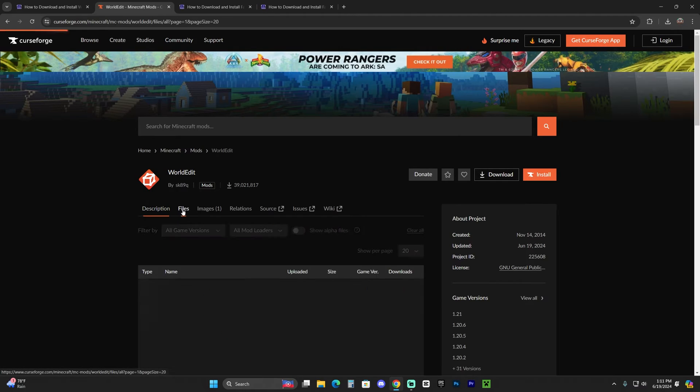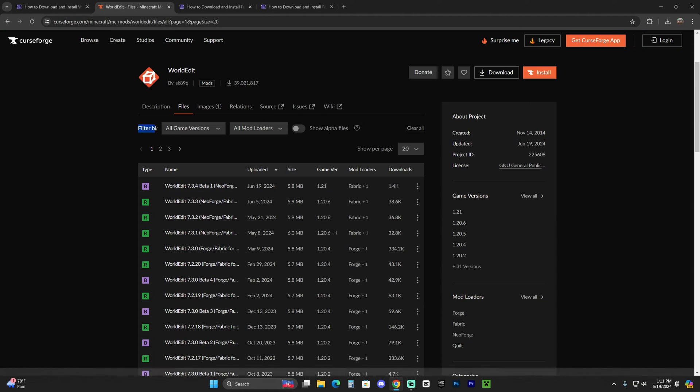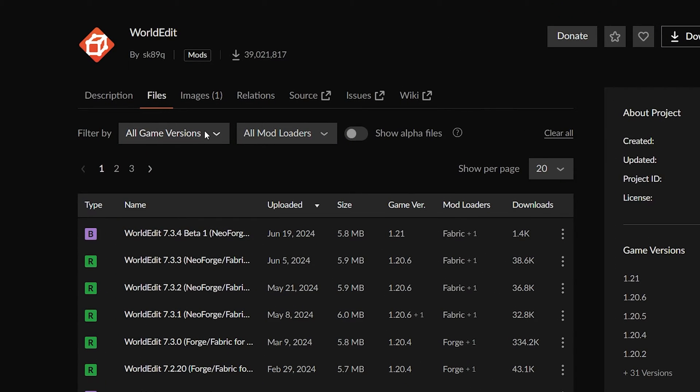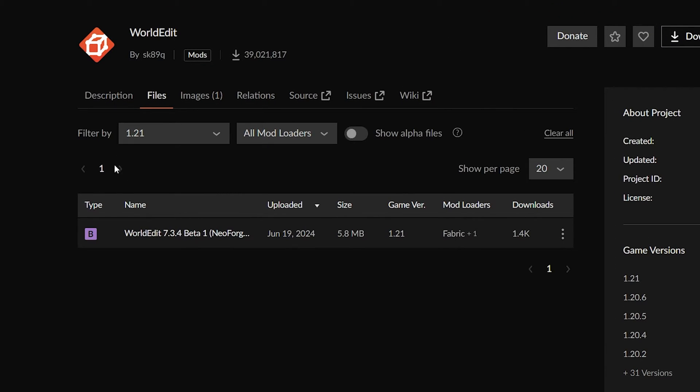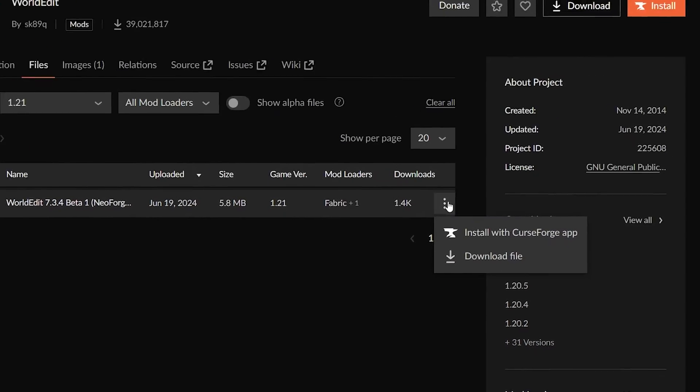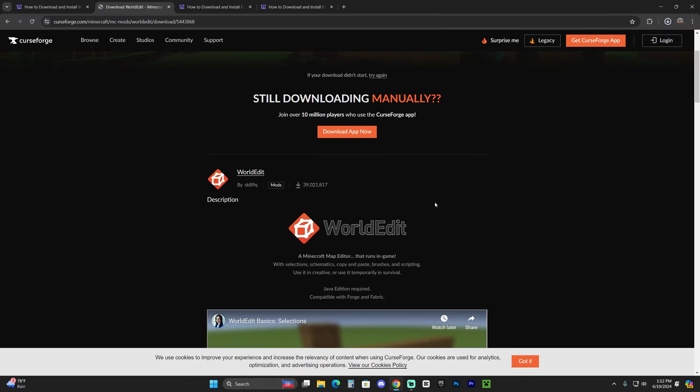I'll bring you over here. Head over to files and filter by just make sure you put the game version that you want. In this case, it's 1.21. And as you can see, they have available right now the NeoForge and the Fabric version. So we're going to go ahead and click on download file.